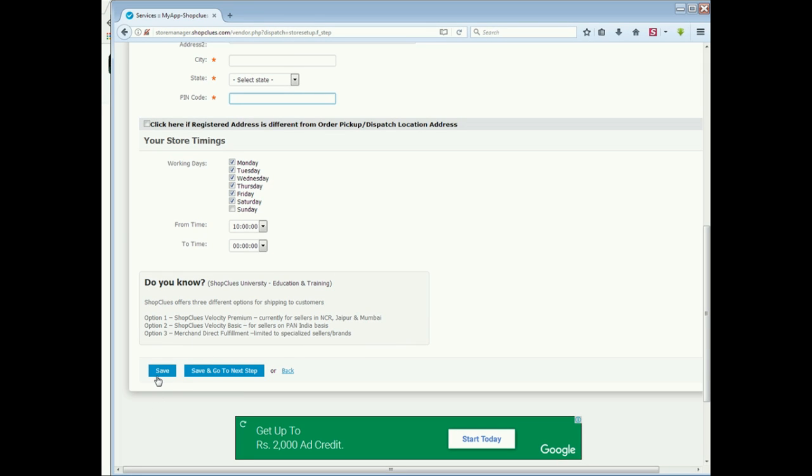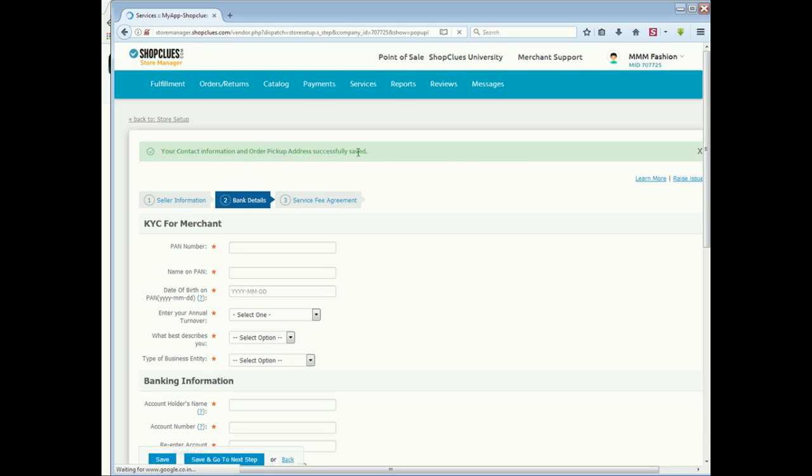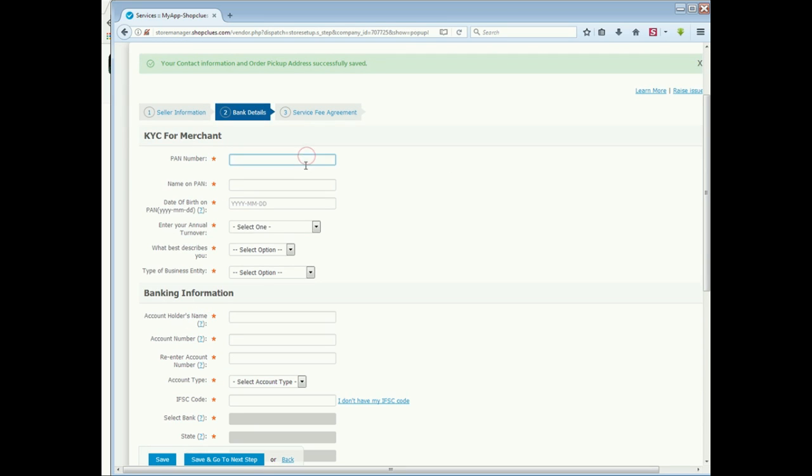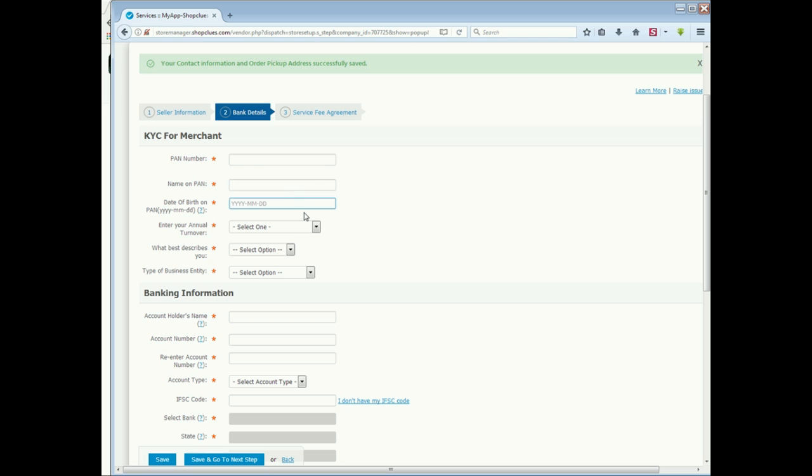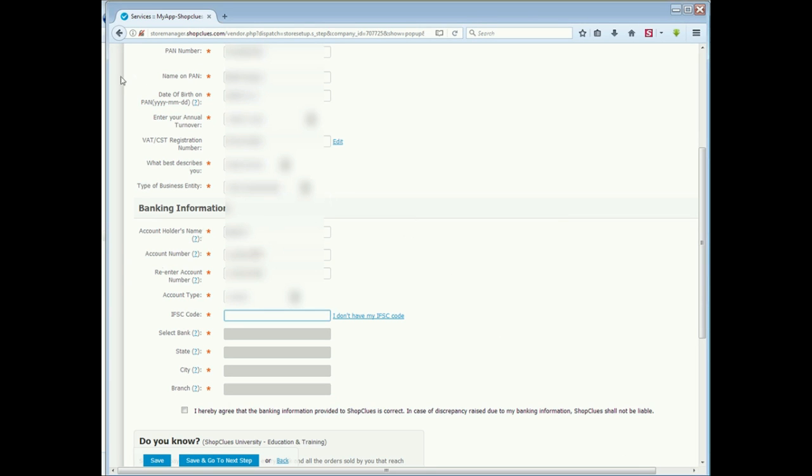You can check your contact information and your order pick up address is successfully saved. Then, the second option is Bank Details. The first option is Seller Information. If you don't select the required star marked fields, you will not be able to proceed.